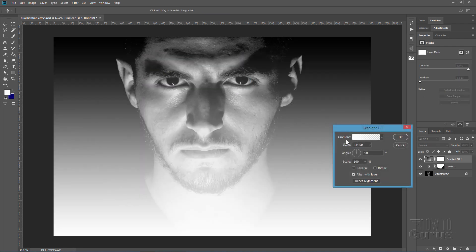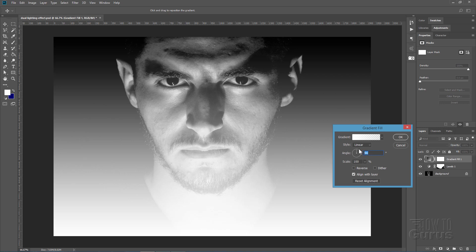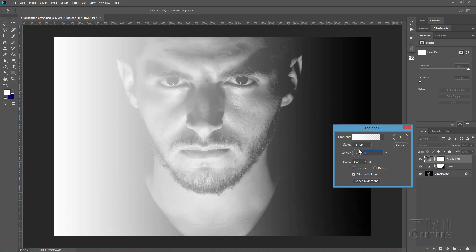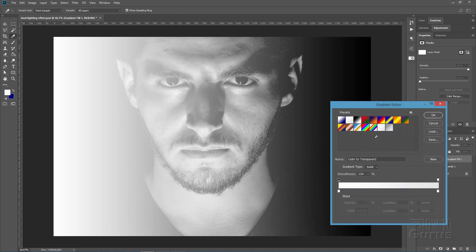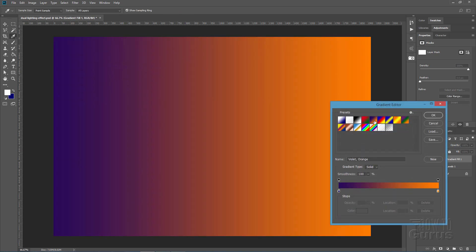There's the basic gradient. I'm going to set the angle here to zero so it gives me a left to right gradient. Click on the gradient itself right here. Let's just choose that one there. Just a standard gradient.